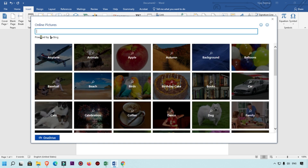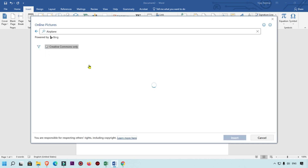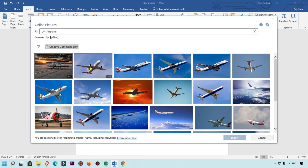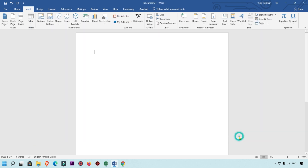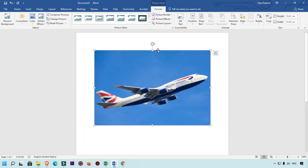Here you can see these are the categories which are powered by Bing. I'm going to add an aeroplane image. You can see lots of images are showing here, so we are going to select this image and simply click on the Insert button. Now you can see the image has been added.